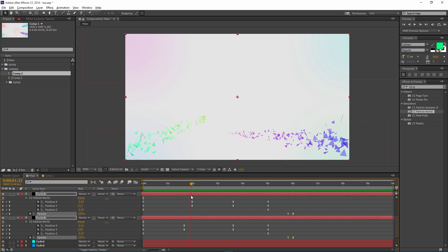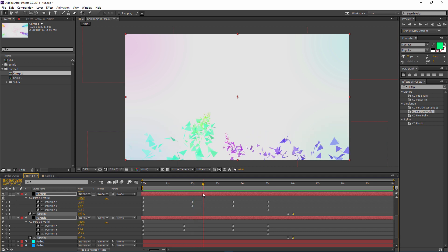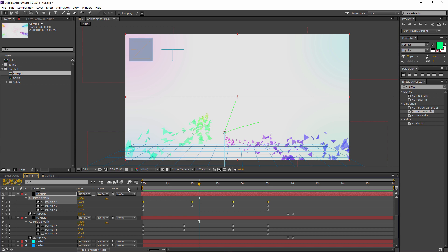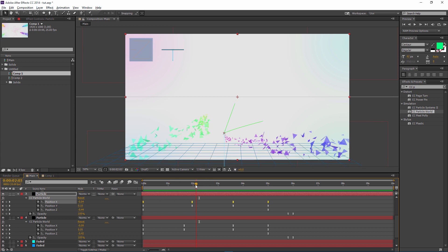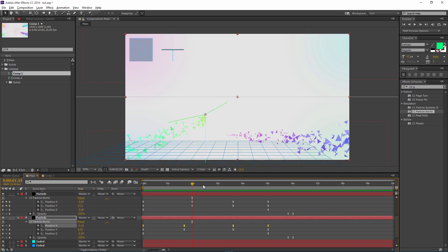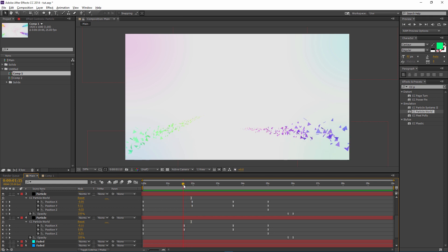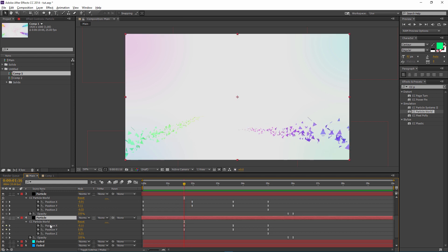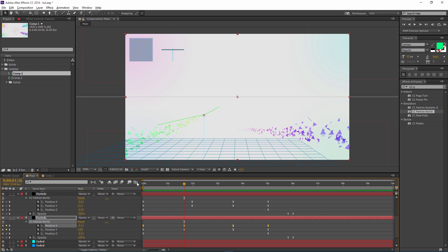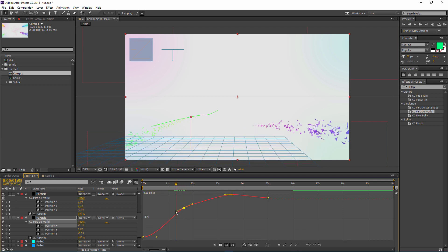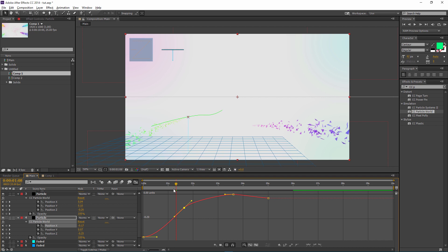Scrubbing through, I can see something goes wrong — it looks okay but then it just snaps at a certain position. I want one to go above and the other to go under. I can see it snaps at this point for both layers. I'm going to fix it — starting with the bottom particle — by going into the Graph Editor and smoothing things out.